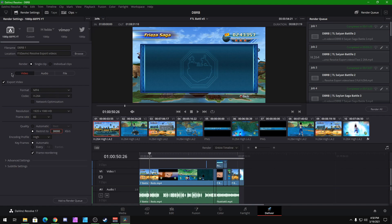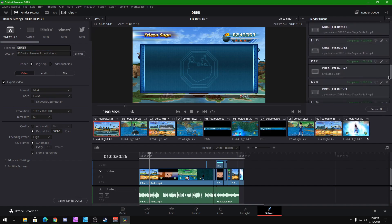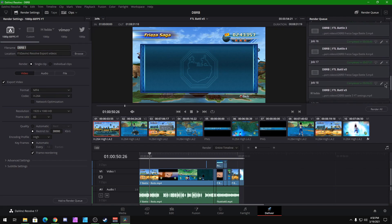The last thing you need to do is name the file whatever your video is going to be named, put it in whatever location, and add it to the render queue. I already have the video ready — it's job number 17 right here. As you can see, it took me around eight minutes to render the whole video because I have a good enough CPU, but it's going to be different for everyone.